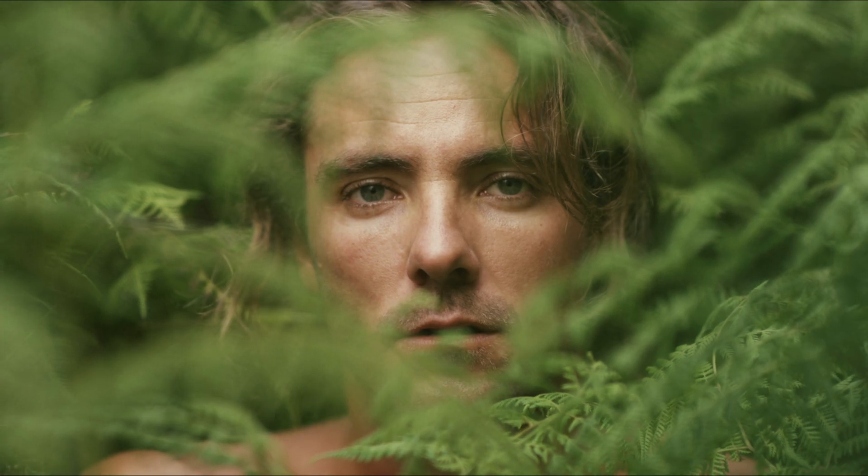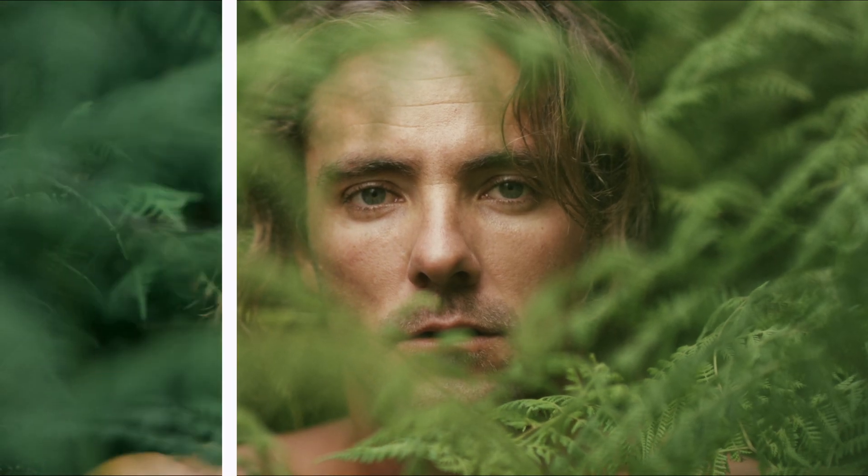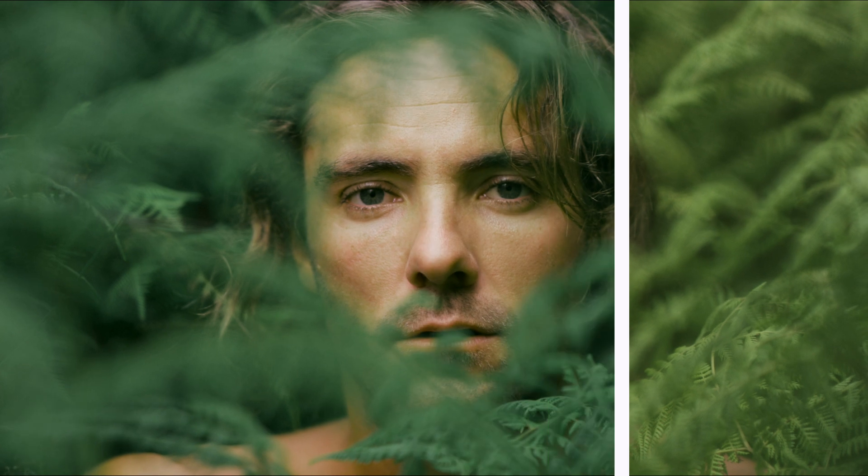In this quick color grading tutorial, I'm going to show you how to create a muted green color grade in Final Cut Pro so that you can turn shots like this into moody muted green shots like this. There are only four steps, so let's get into it.